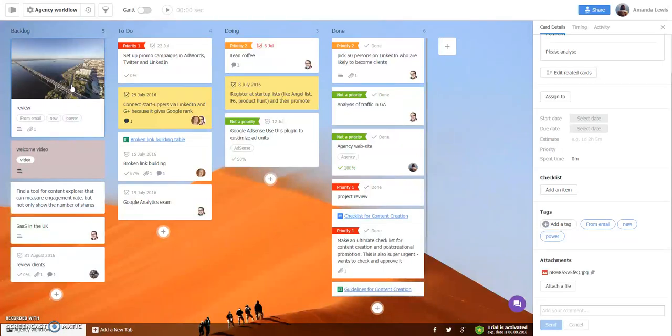So hope you like it and please contact us and feel free to leave your feedback. Bye!